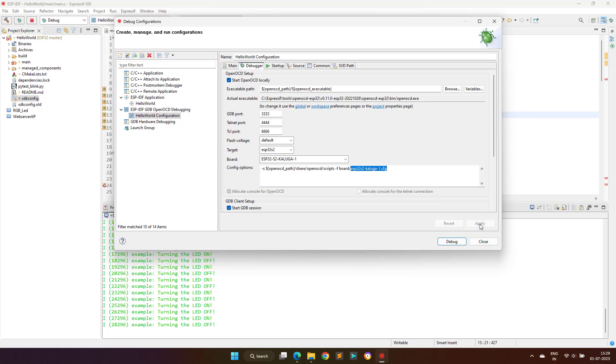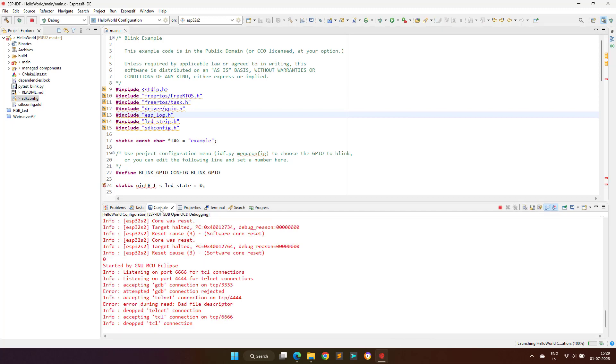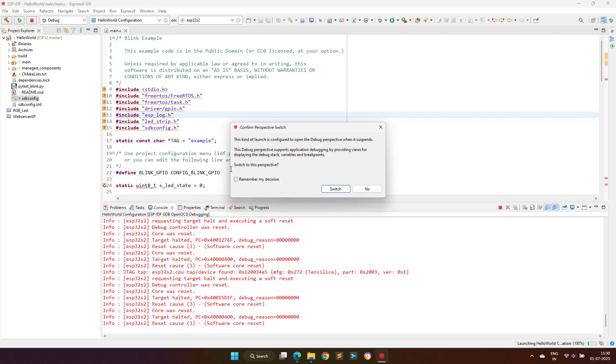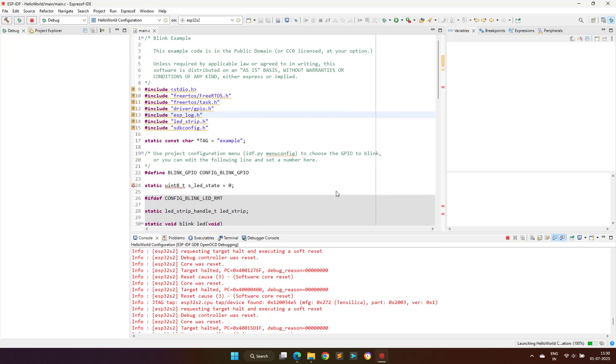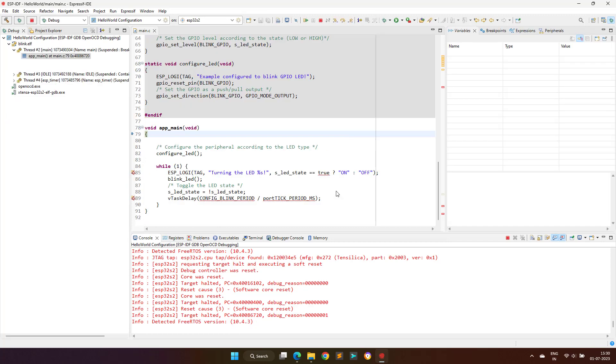Now we can click on the debug button here or the debug icon from the toolbar, and it should start the debugging session. So our debugging is started. Eclipse is asking to change the view to the debugging perspective, and we have to accept that by clicking on the switch button.